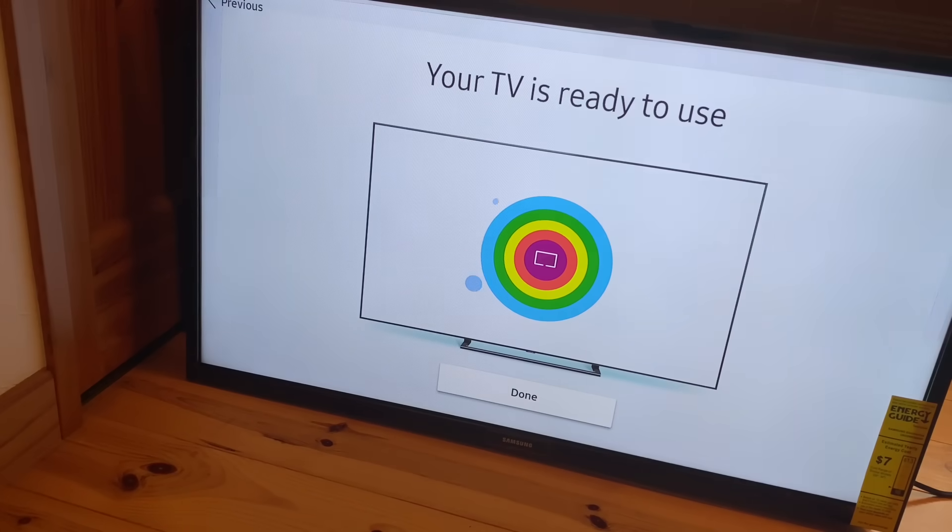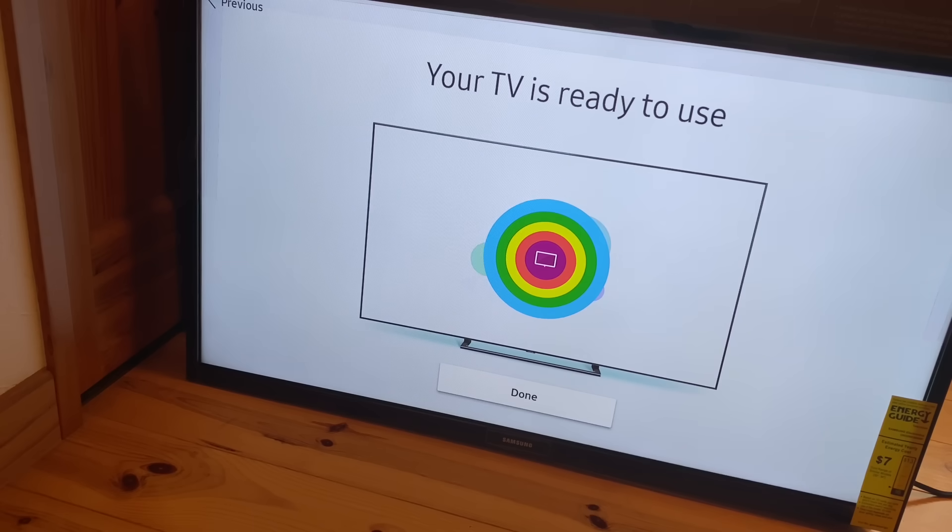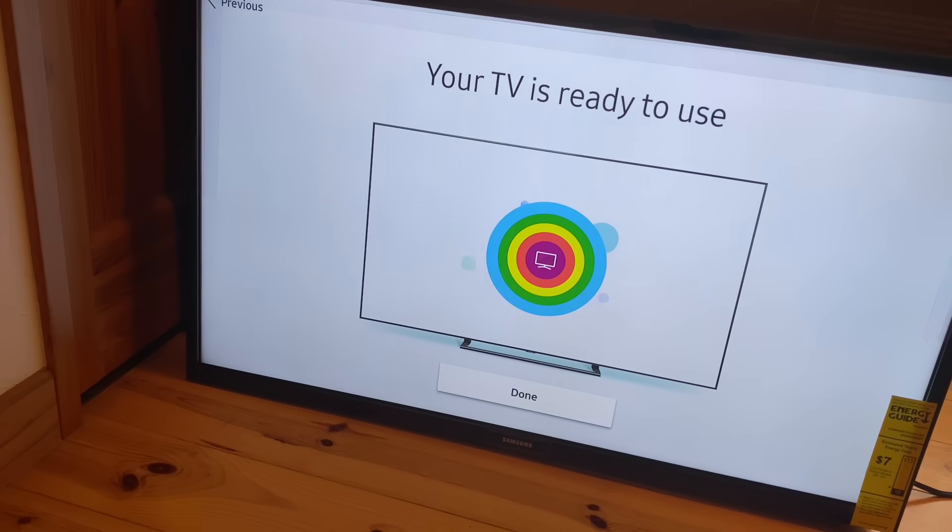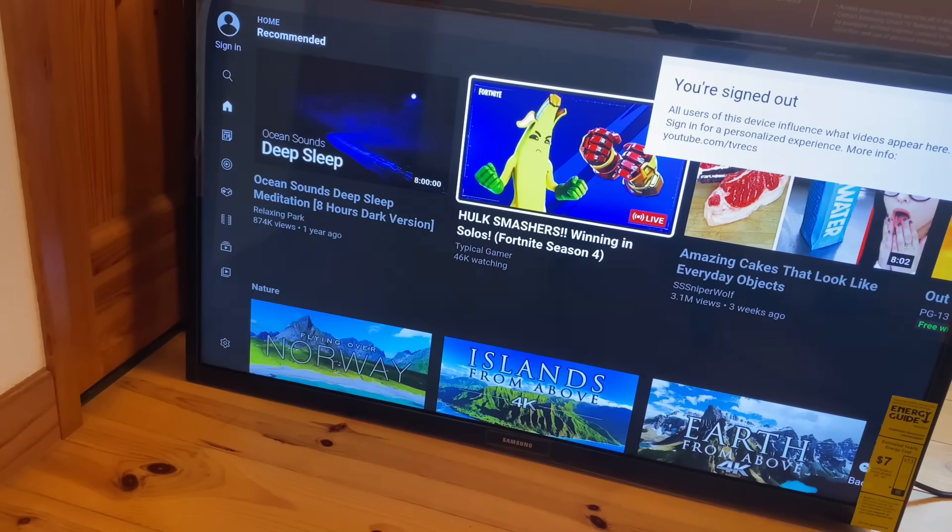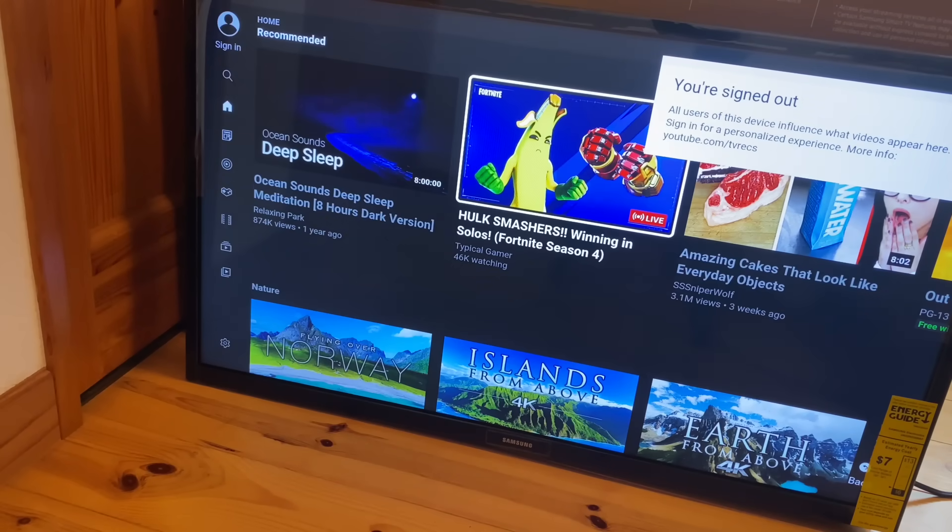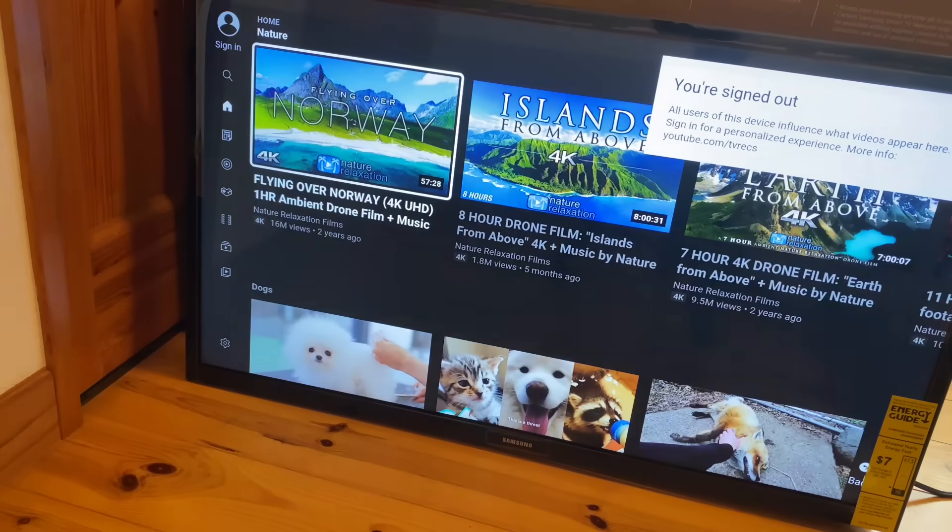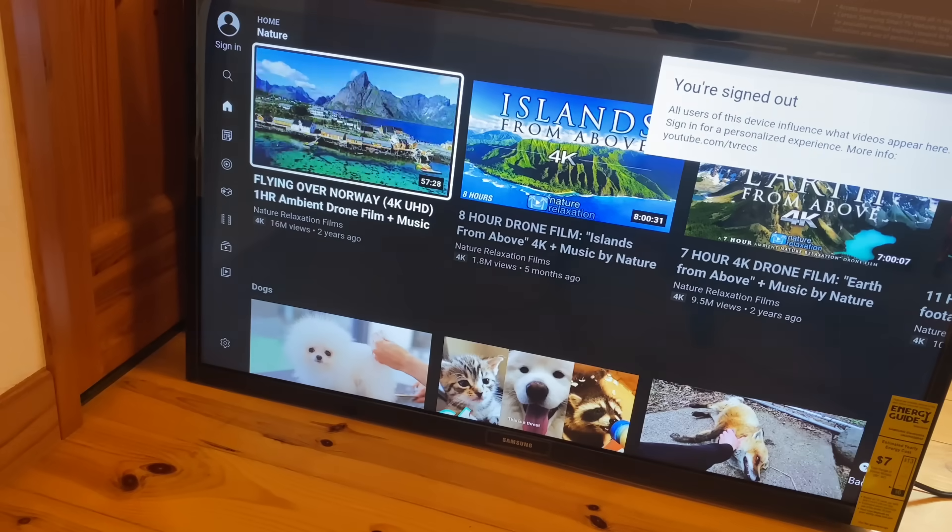I know some of you have probably been waiting months and months, if not years, to be able to use the smart TV features. So take a deep breath, pat yourself on the back, and load up a YouTube app. You know what? This kind of makes me feel like watching, I don't know, a drone footage flying over Norway.